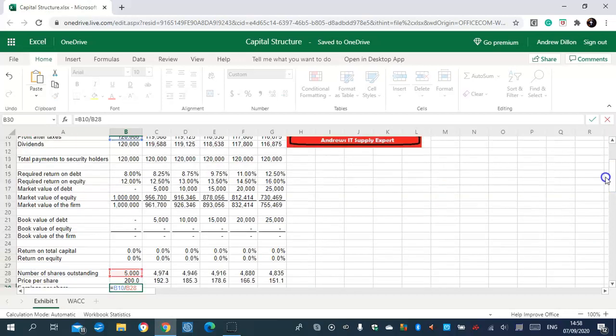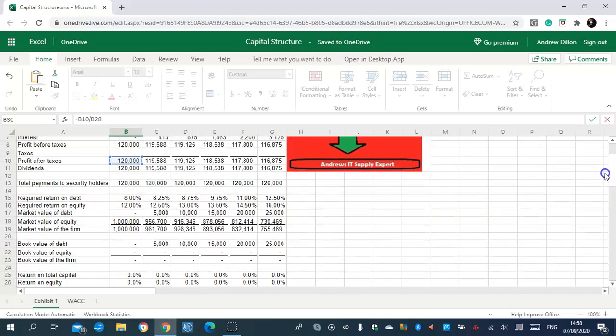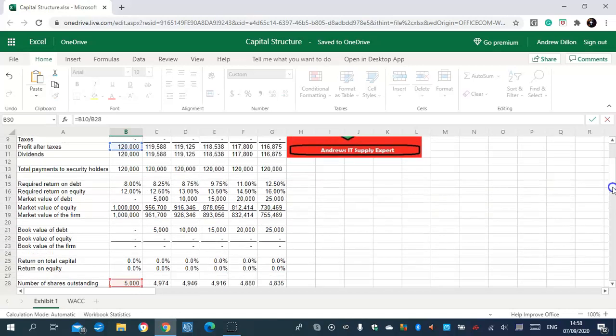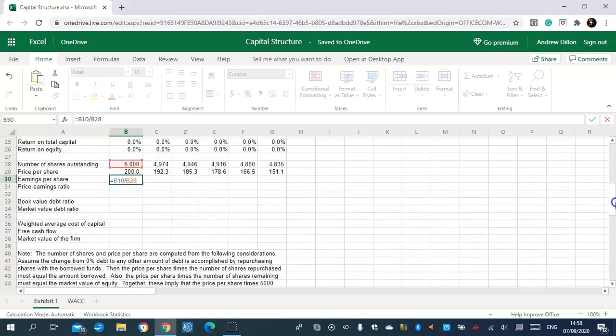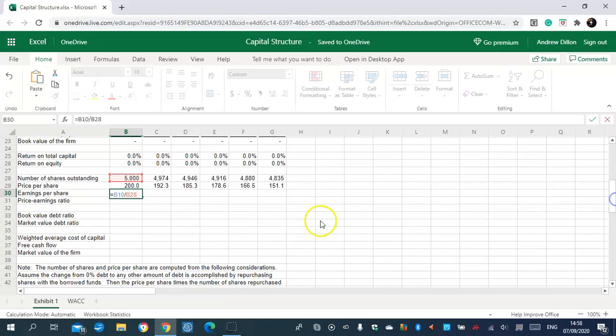Earnings per share is profit after taxes divided by number of shares outstanding.